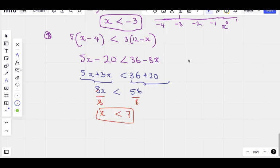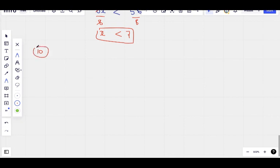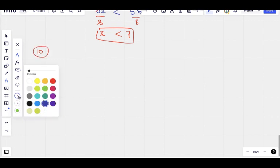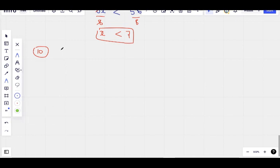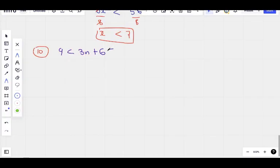This is question number 10. This is another form of inequality which we've not treated — a double inequality. The full question is: 9 is less than 3n plus 6, and that is less than or equal to 21. Find the integer values of n. We've done the one with expansion, the one with fractions, and the simple one, but we've not done this double inequality.